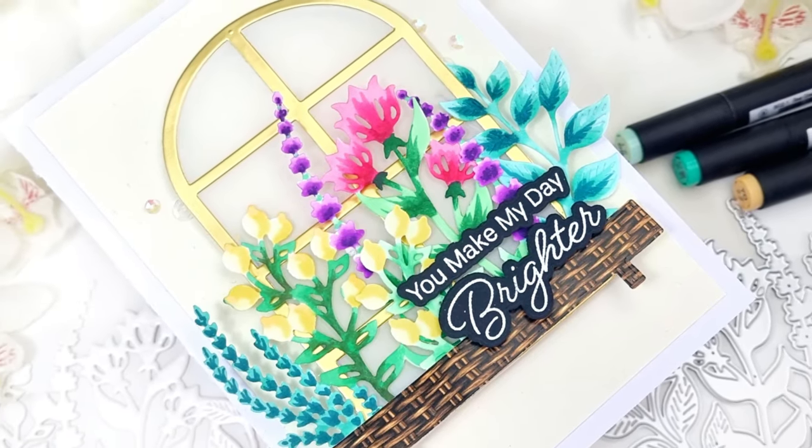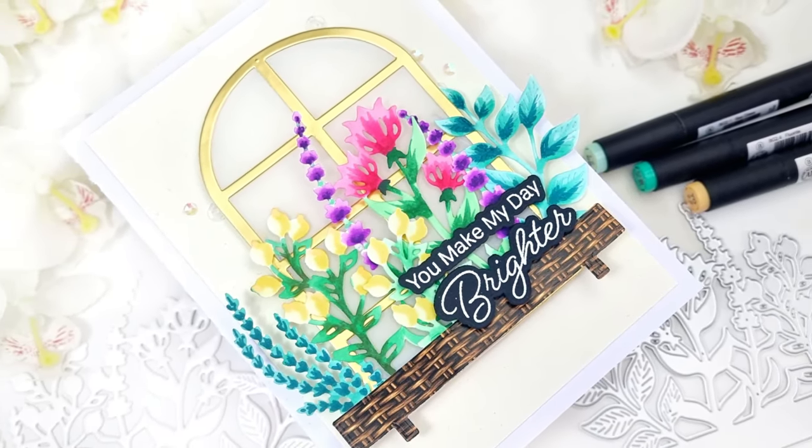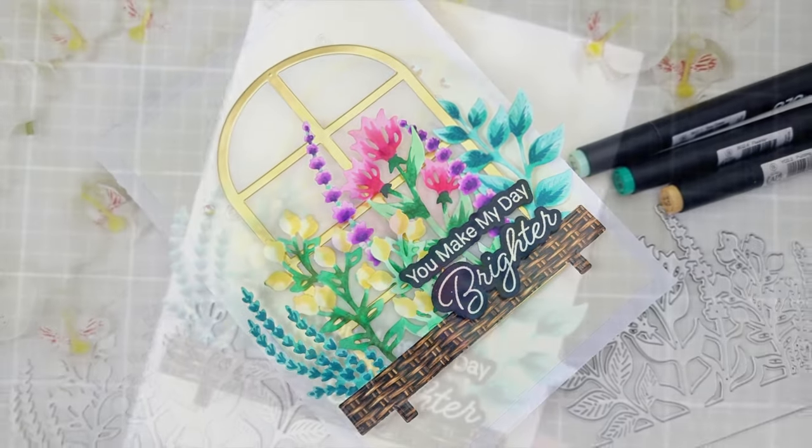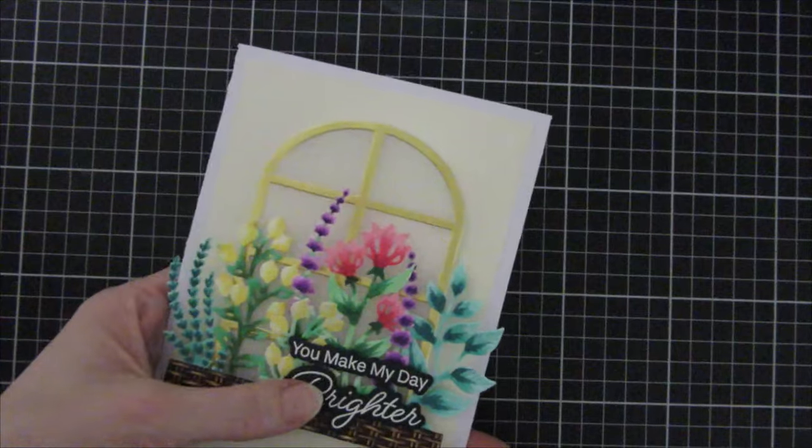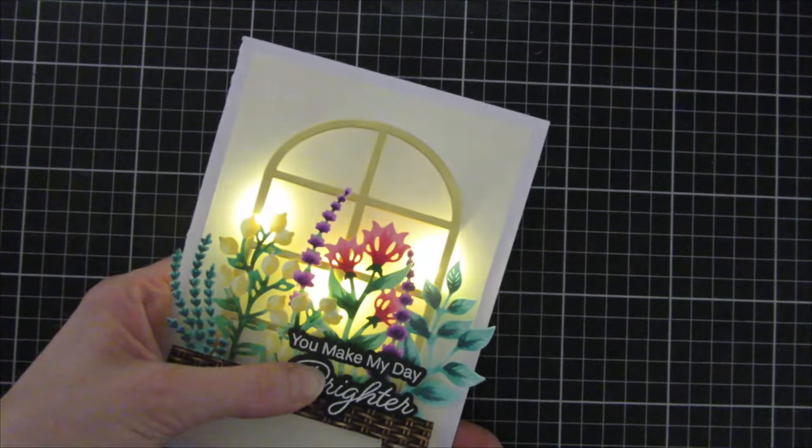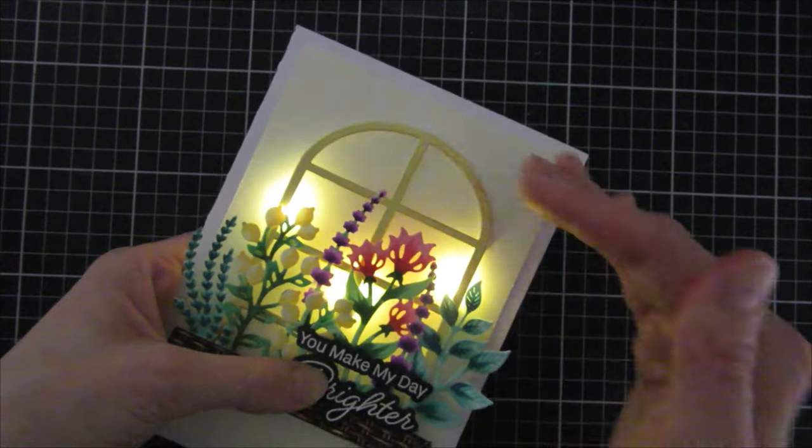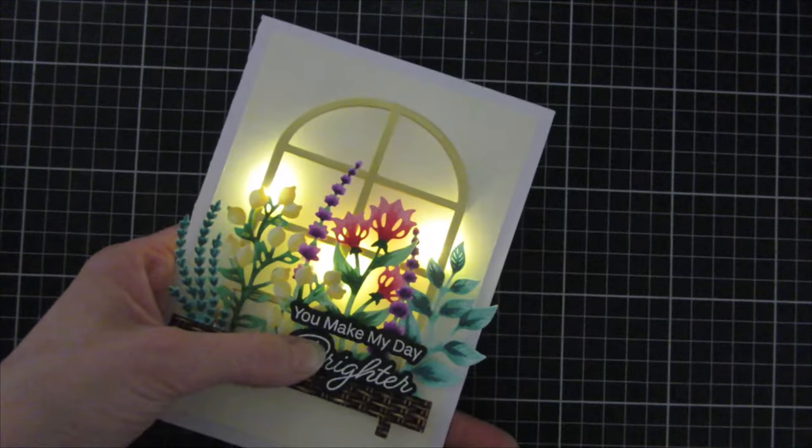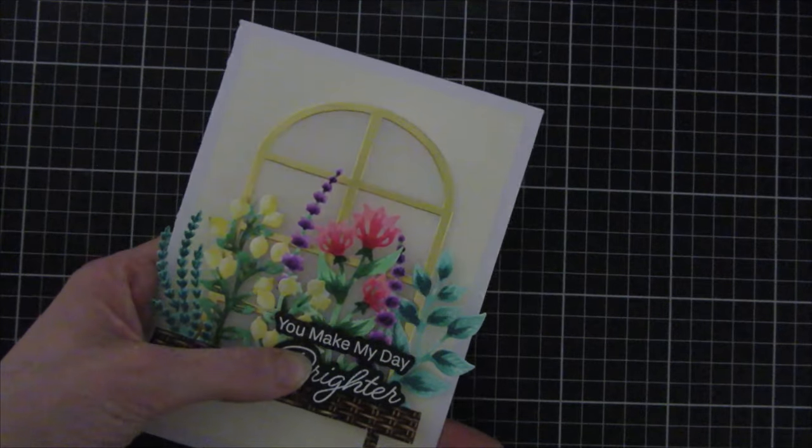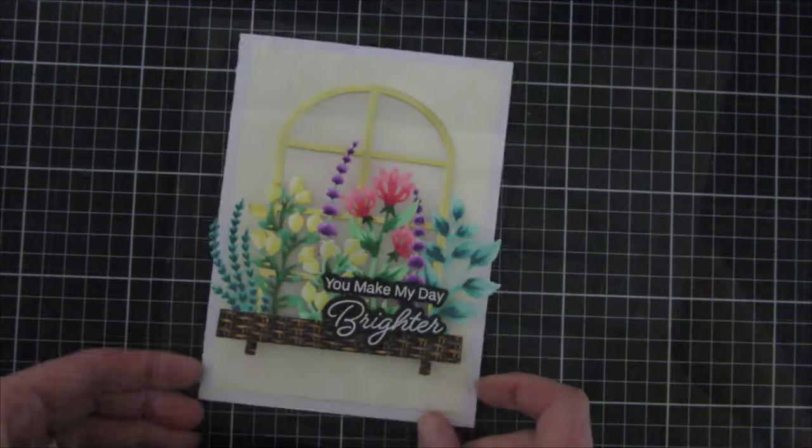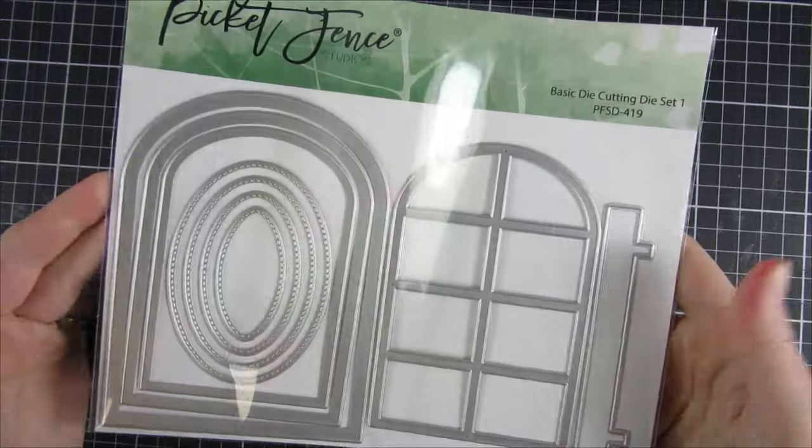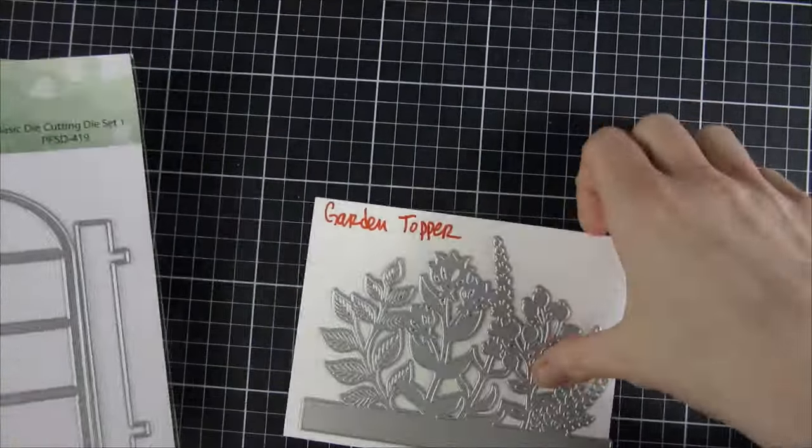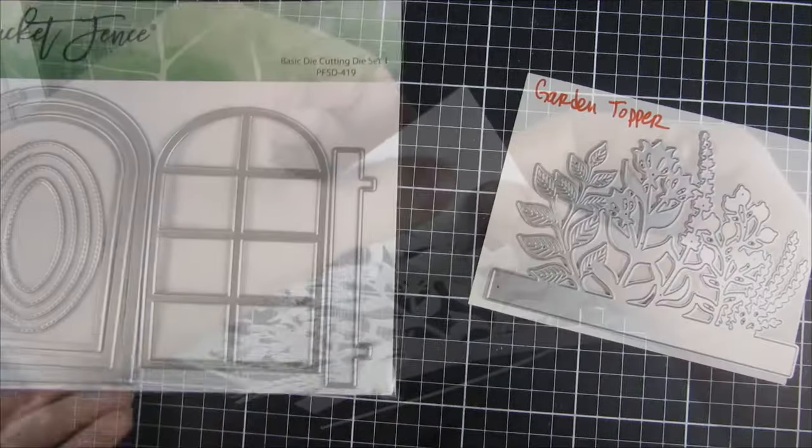Hi and welcome back to Picket Fence YouTube channel. My name is Emily and in this video we are going to celebrate a collaboration between Picket Fence and Pear Blossom Press. As you may know, Pear Blossom Press is known for their light-up mechanism and we are going to create a light-up card today featuring products from both companies.